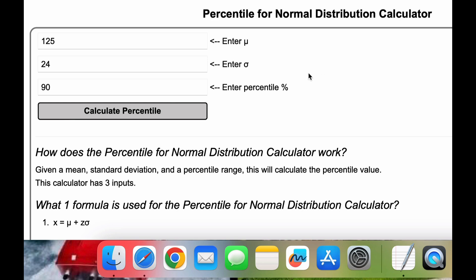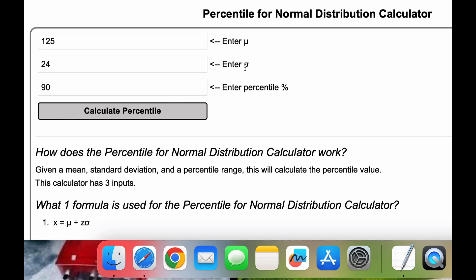Let's talk about the percentile for normal distribution. When you calculate this, you get three values: a mean, also known as mu, a standard deviation, also known as sigma,